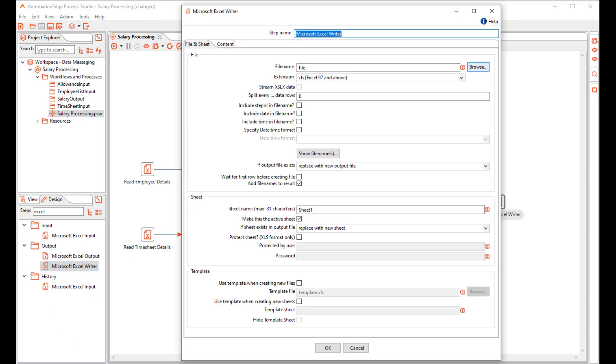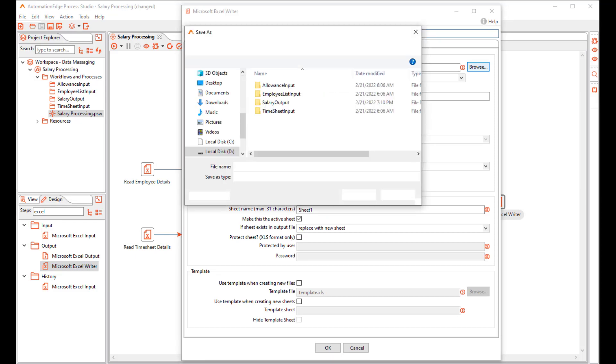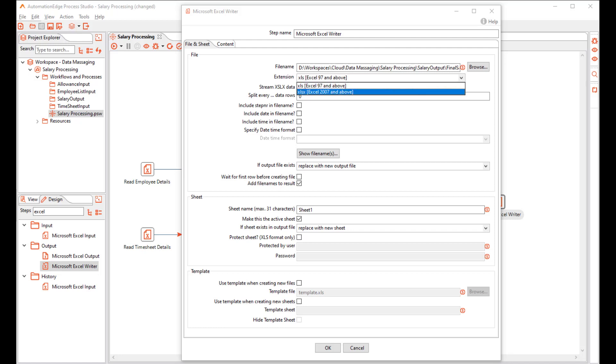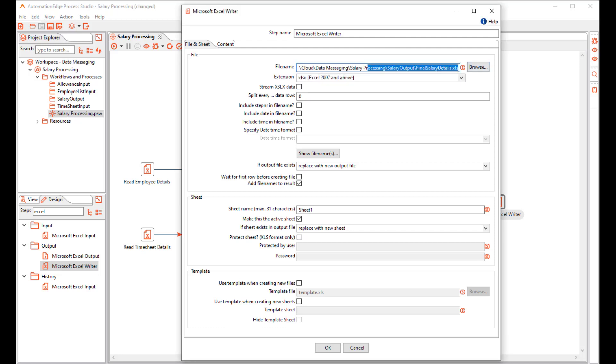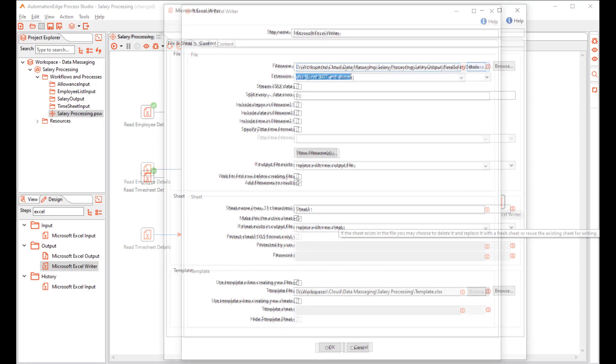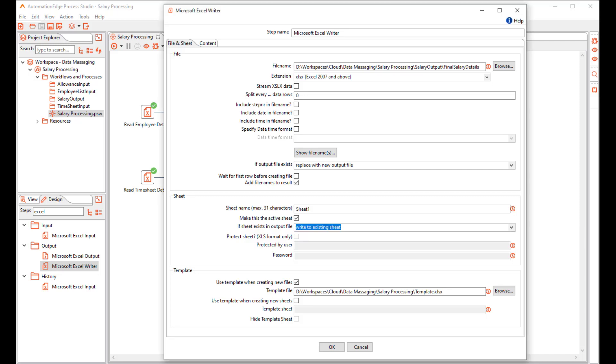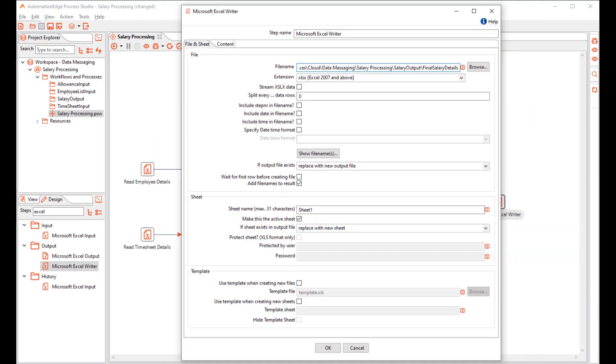In the File Name, browse the location for the result file. Provide a file name. Choose the file extension. You can remove the extension from the file name. In the If Sheet Exists an Output File, make sure to select Write to Existing Sheet. This is necessary since we will be writing on the template sheet. And also select the template file for formatting.